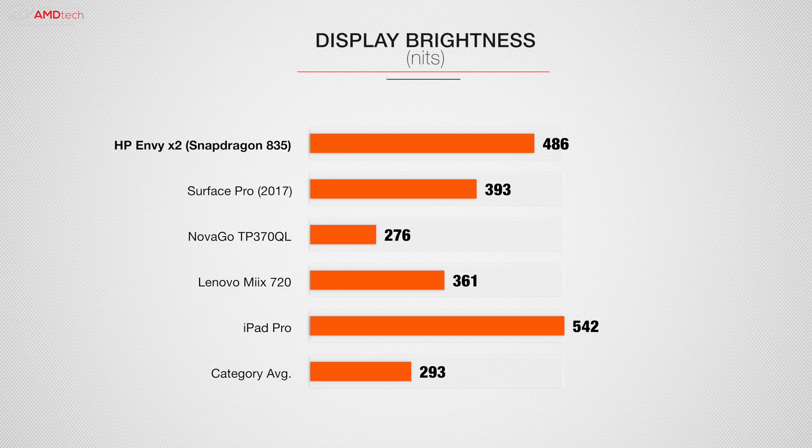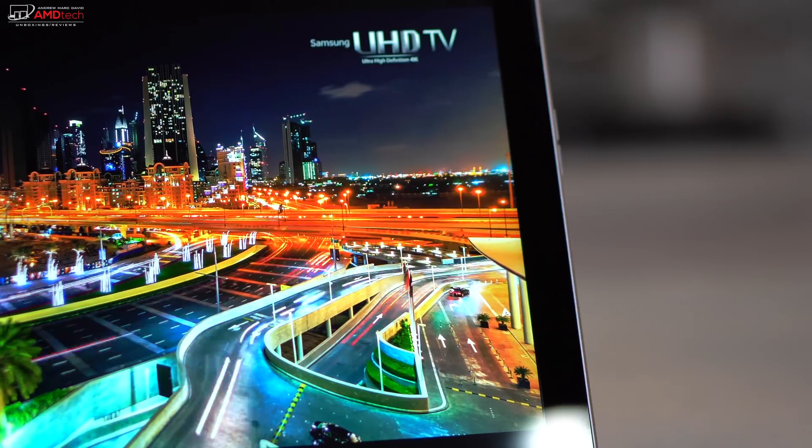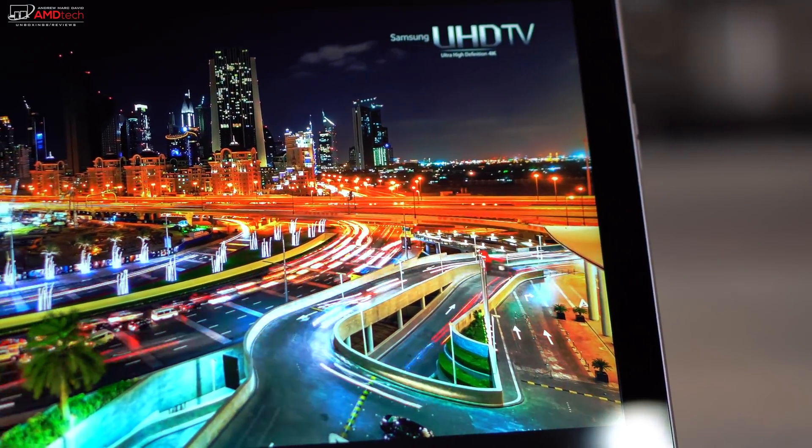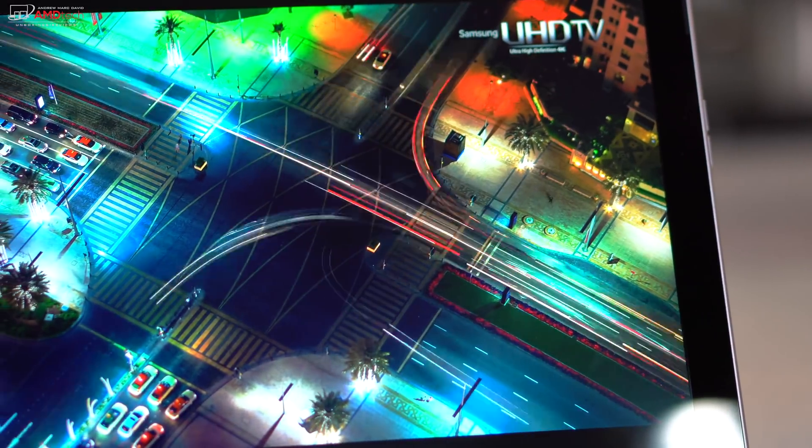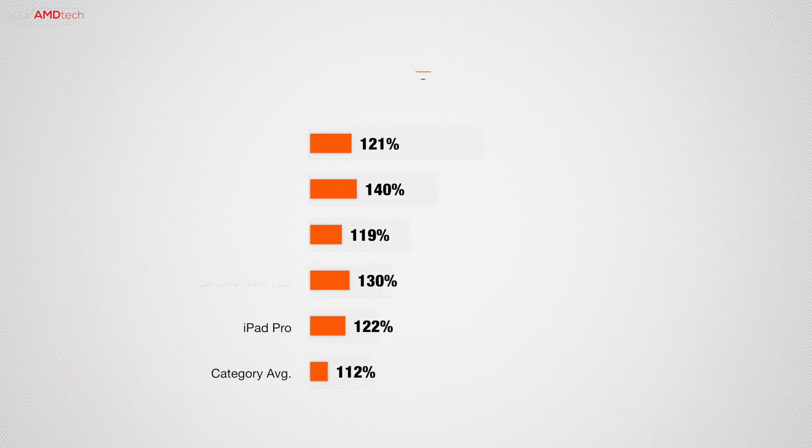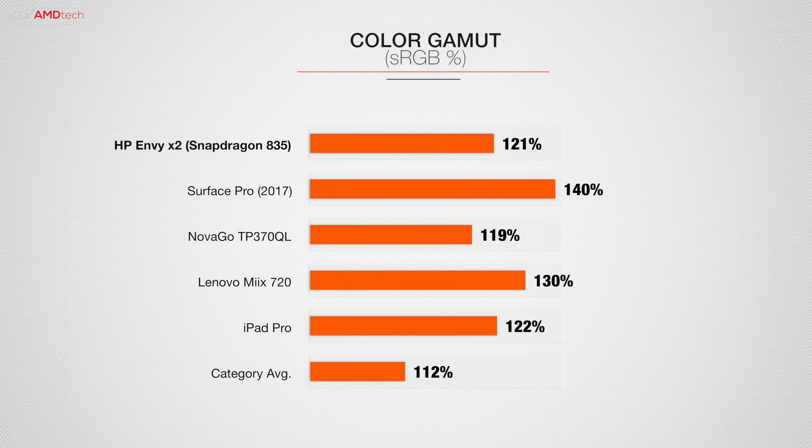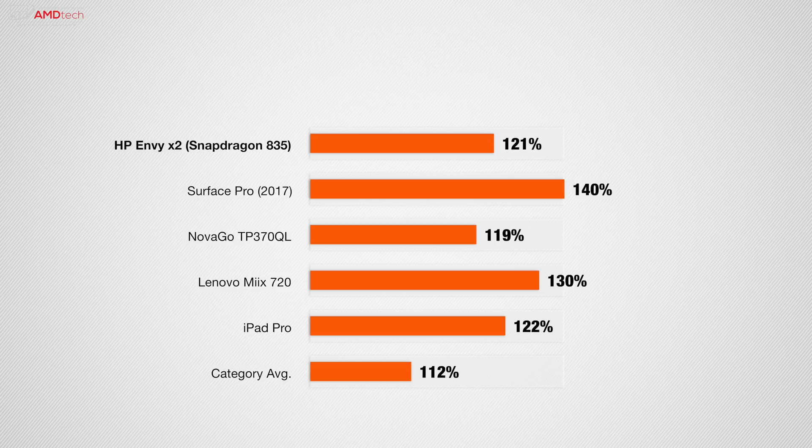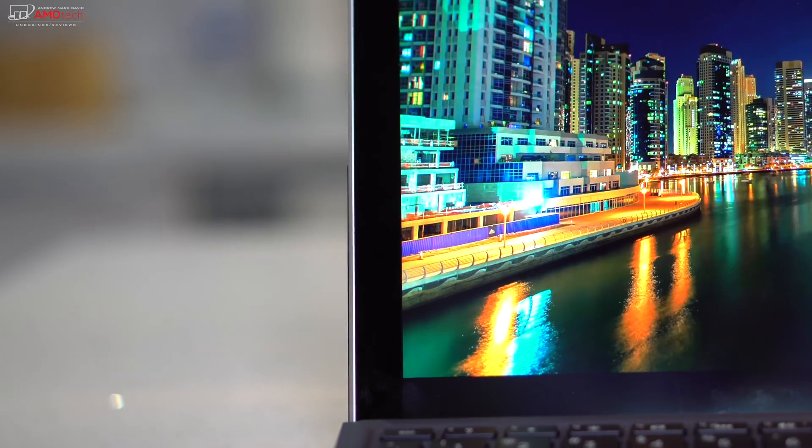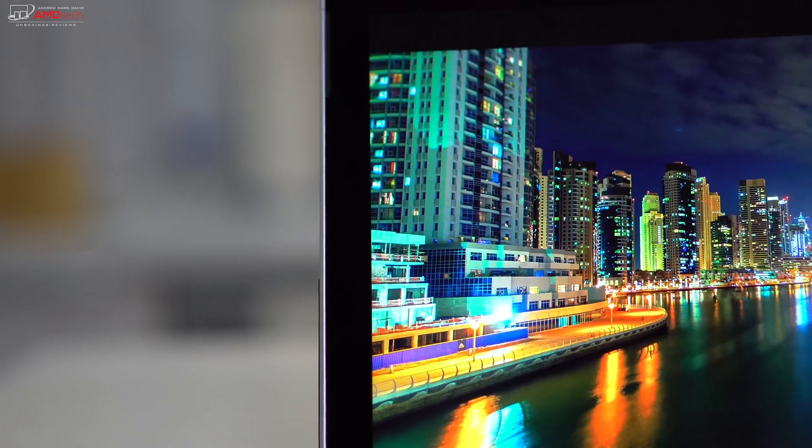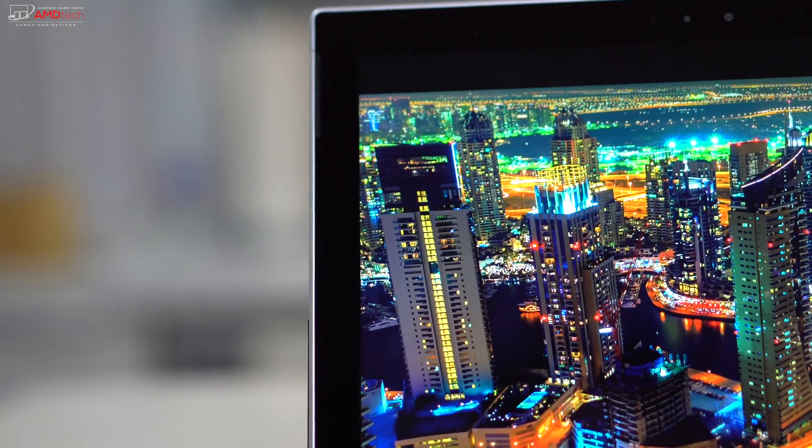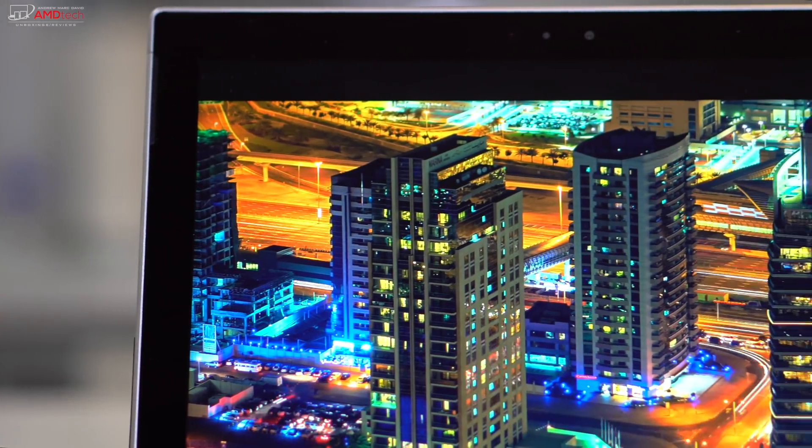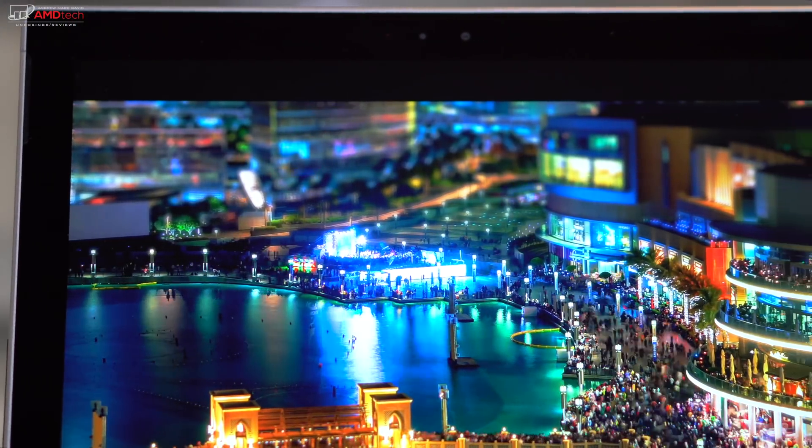In the 2-in-1 category, better than the category average of 293, and better than some of its competition, especially the Nova Go, which also runs a Snapdragon processor. Only the iPad Pro came in higher. It covers the color gamut really well at 121% sRGB, and it's better than the category average of 112%. Here you can see it against some of its competition, it held its own. The viewing angles are excellent, there's no screen bleed, the blacks are very deep, and I thought the colors were very vibrant, popping off the display.